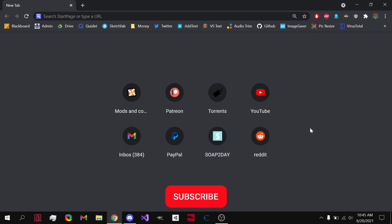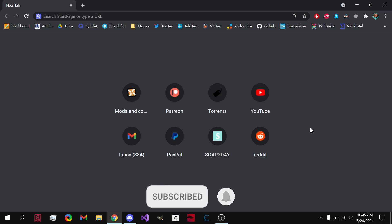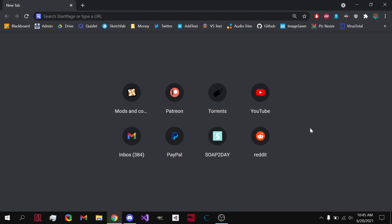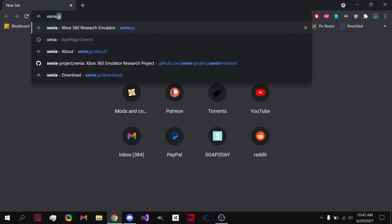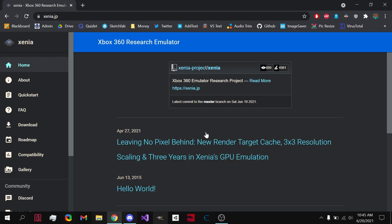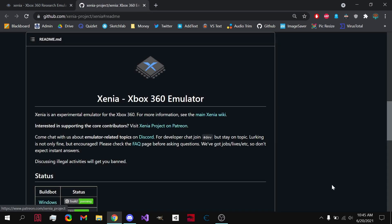What's up guys, popop11 here. Today I'm going to be showing you the number one best Xbox 360 emulator for PC called Xenia. Let's get started. First off, you're going to want to type in xenia.jp. This will bring you to their website where you can learn about the project. By clicking on this, it brings you to their GitHub where you can download it and learn about it.